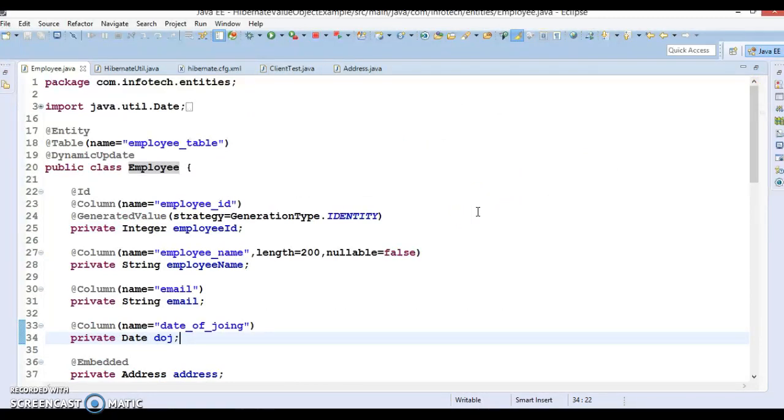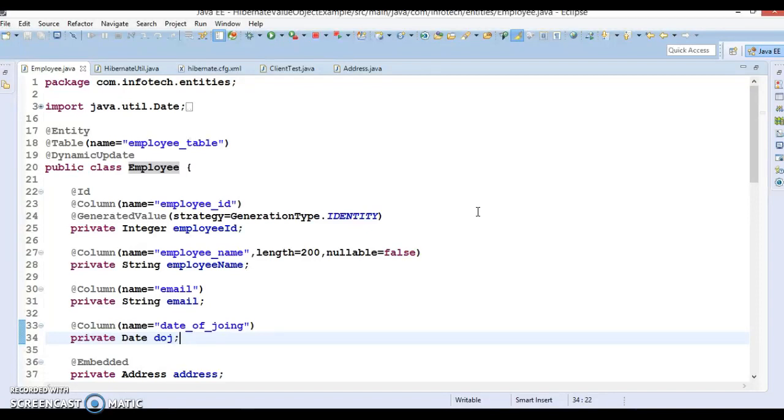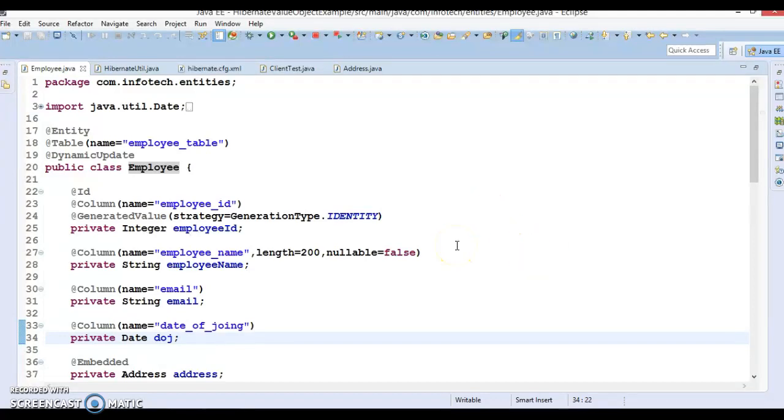Employee class has a field address object. This means in the database there is no meaning for the address object because address is having its own properties. This address object in turn has four other fields like street, city, state and zip code. Now the question is how we save this address object into the database?